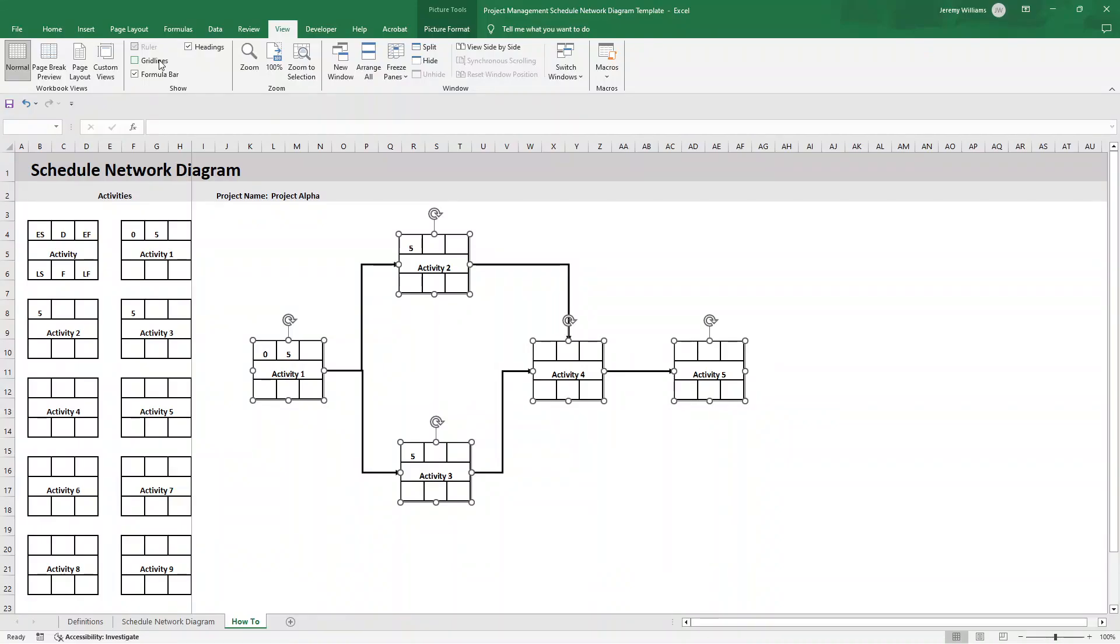So that's how to create a schedule network diagram in Excel. I hope this video has been useful. Any questions, comments, feedback, drop them down below. With that said, over to you. Best of luck. And I hope you have an excellent day.